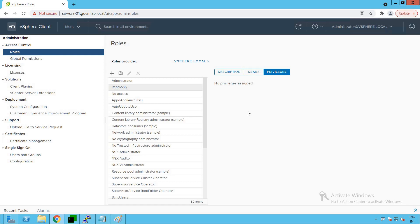So there are a bunch of roles provided by VMware. You can leverage these existing roles without creating new ones, but most of the time in our environment we want fine-tuned control of our roles and permissions. That's where we create custom roles with our own custom privileges based on our environment and requirements.